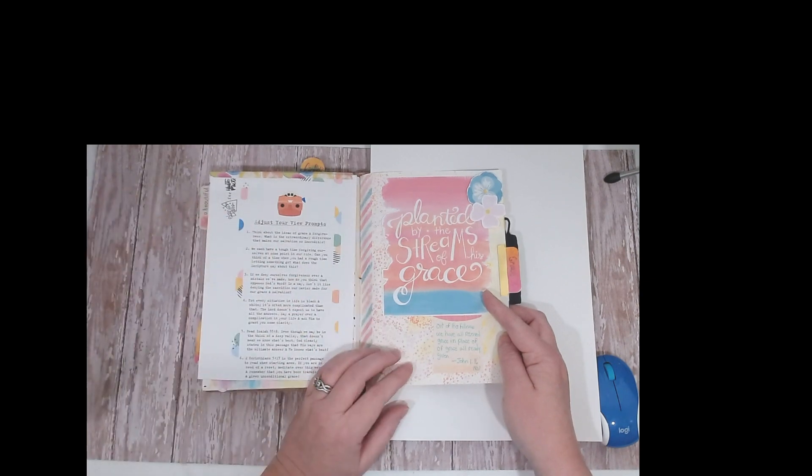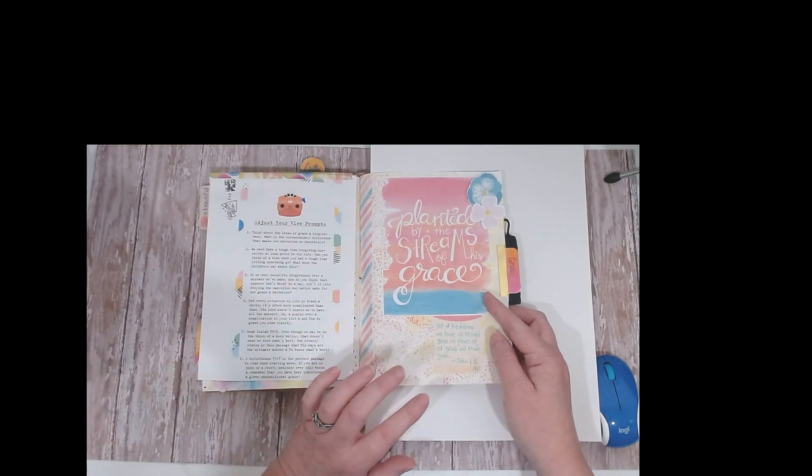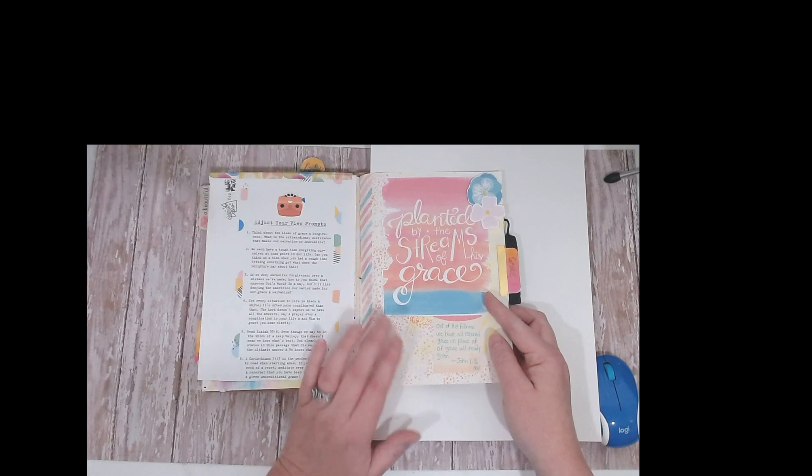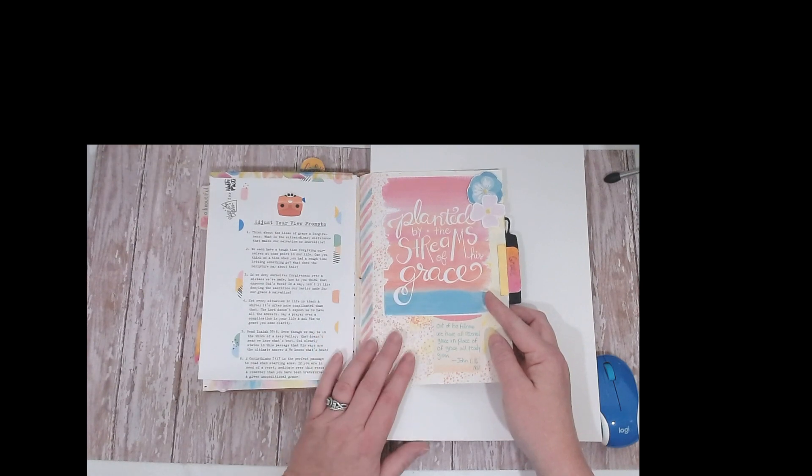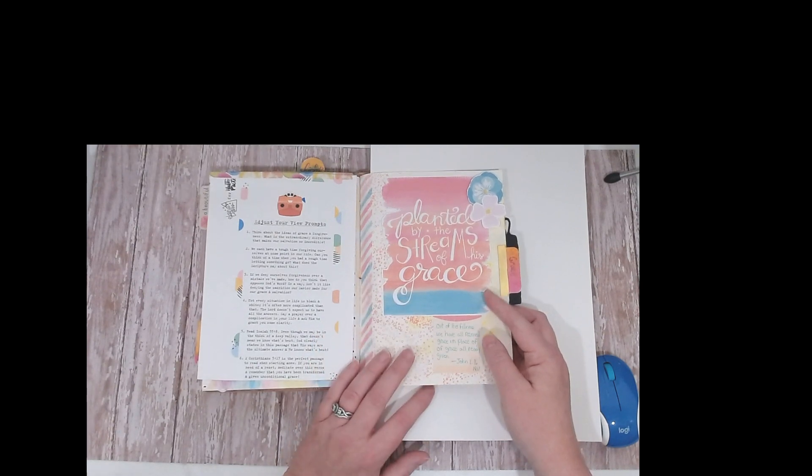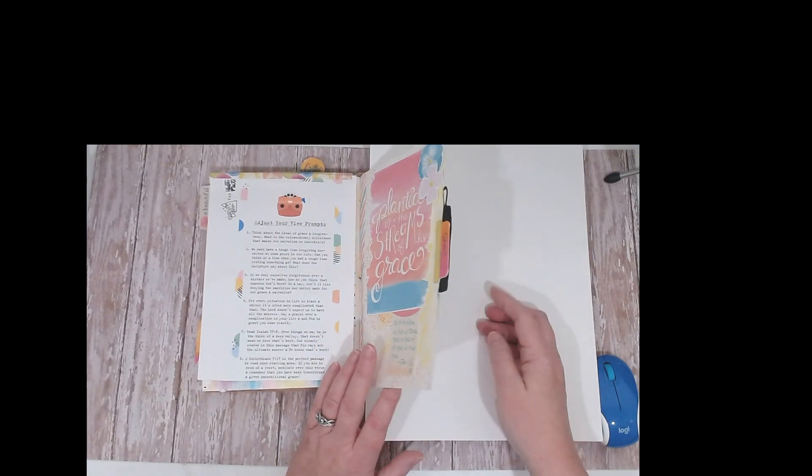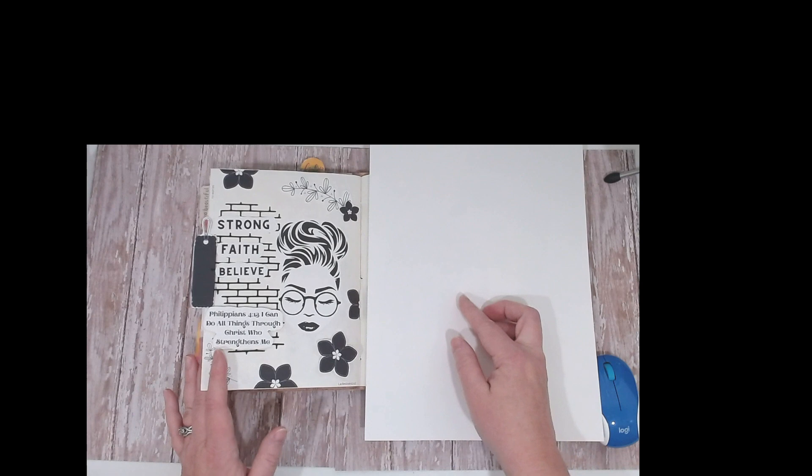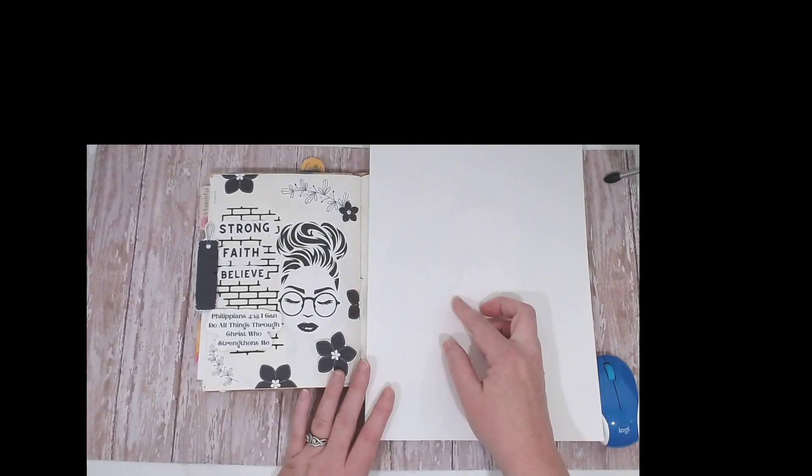That was just a quickie. I inked the background with some stencils and glued my ephemera down. That's what I went with. So I want to share this other one I did.